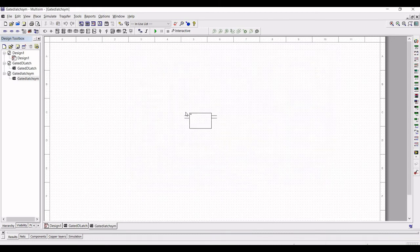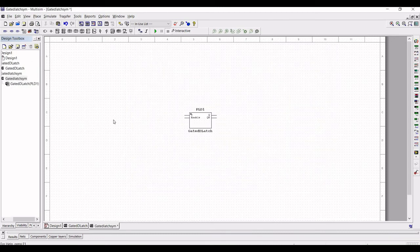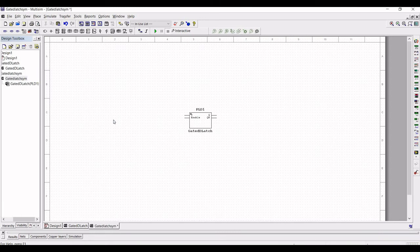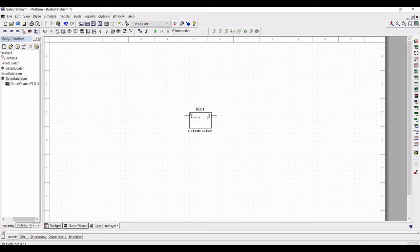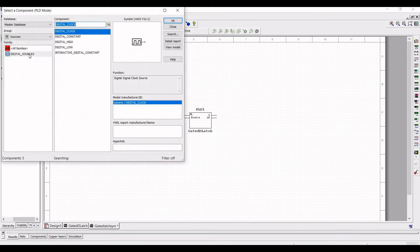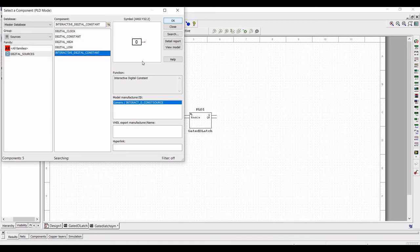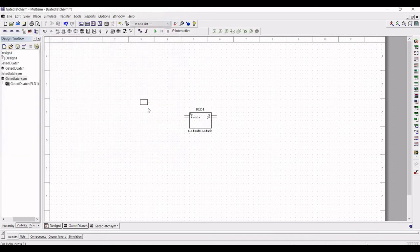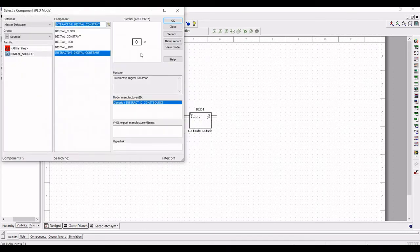Click on hierarchical block and from the file select the gated D-latch and place this on the schematic window. Now in order to realize the logic table of D-latch we have to place a digital source and select the interactive digital constant and place two interactive digital constant one for the D input and another one for the enable.